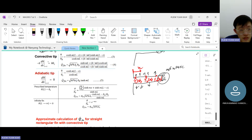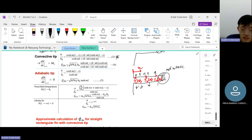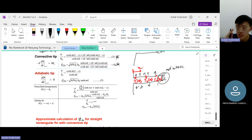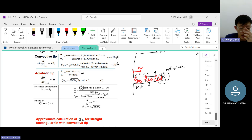For the convective tip scenario, the temperature distribution is given by equation 3 and the heat transfer rate by the corresponding formula. For the adiabatic tip, where heat cannot escape through the tip, you use a different formula for temperature distribution and a corresponding formula for heat transfer rate.